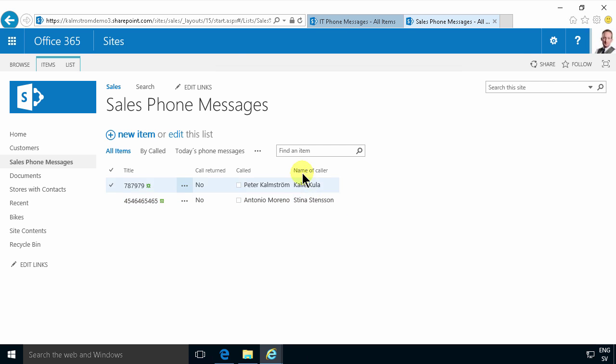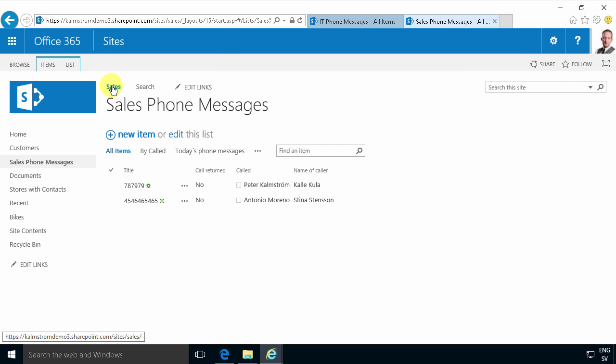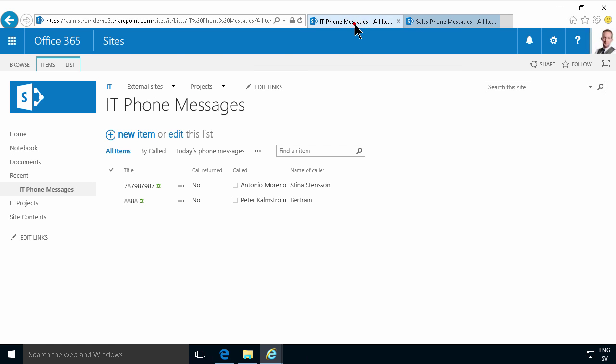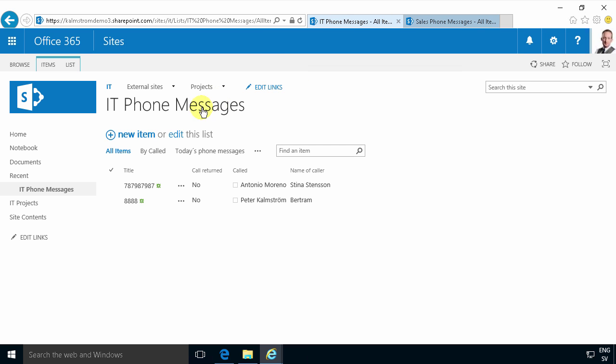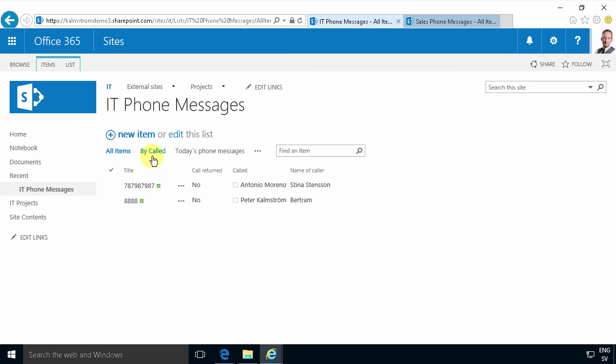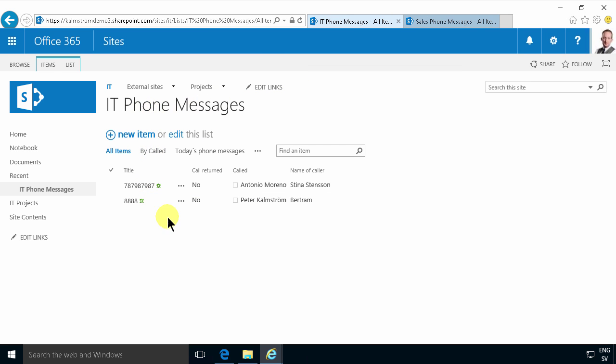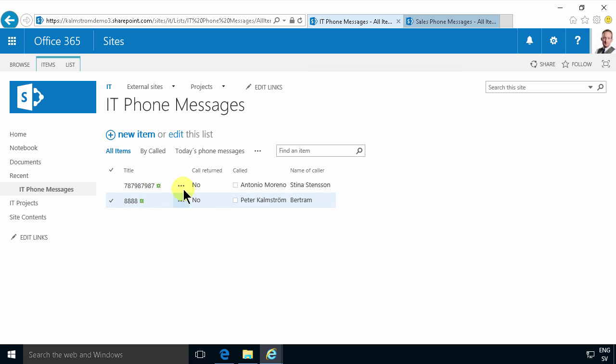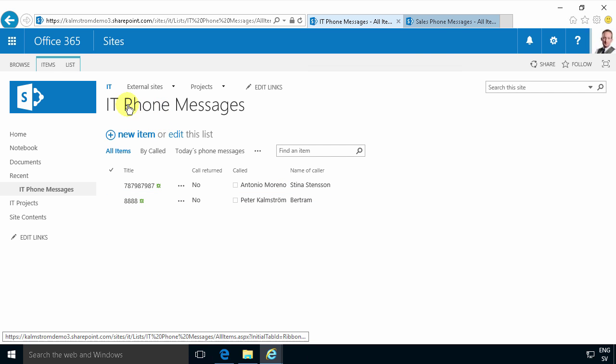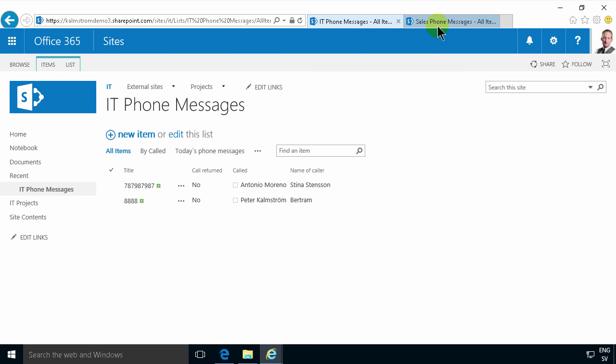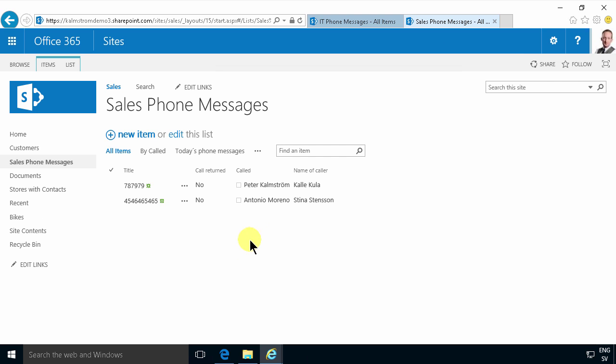As you see here I have two different site collections, the sales site collection and the IT site collection. On both of those I've been using the IT phone messages application and now I want to display a list of all my phone messages. The IT are taking phone messages for me and the sales are taking phone messages for me. I know that's not a very realistic scenario or the optimal way of working but I'm just trying to illustrate some techniques here, I hope you bear with me.